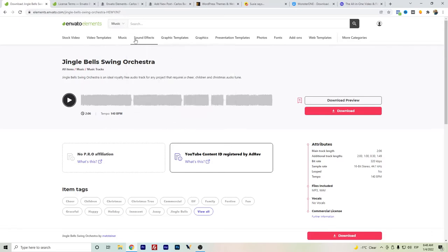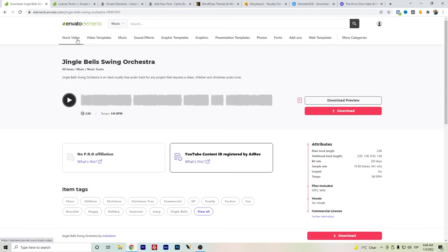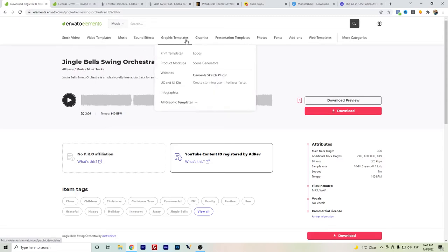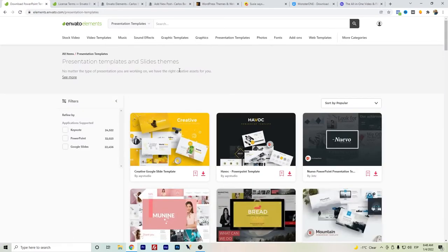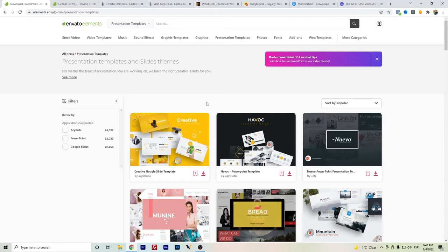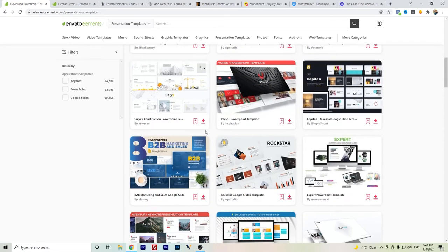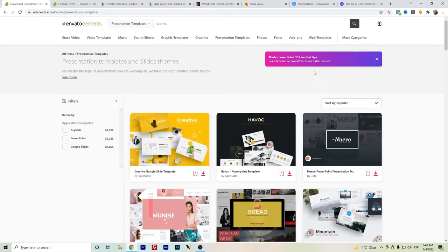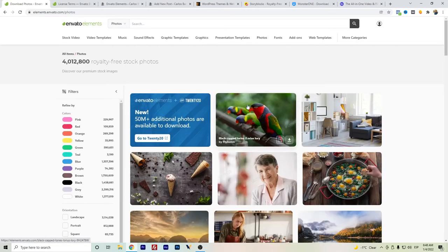So for music, Envato Elements won't be my top choice. But for video and stock video, of course, and also for graphics and presentations — this is more useful for people who need PowerPoint presentations; they have really good designs — personally I don't have Envato Elements as a top reason for PowerPoint, Keynote, or Google Slides, but in case you need it they can be useful.